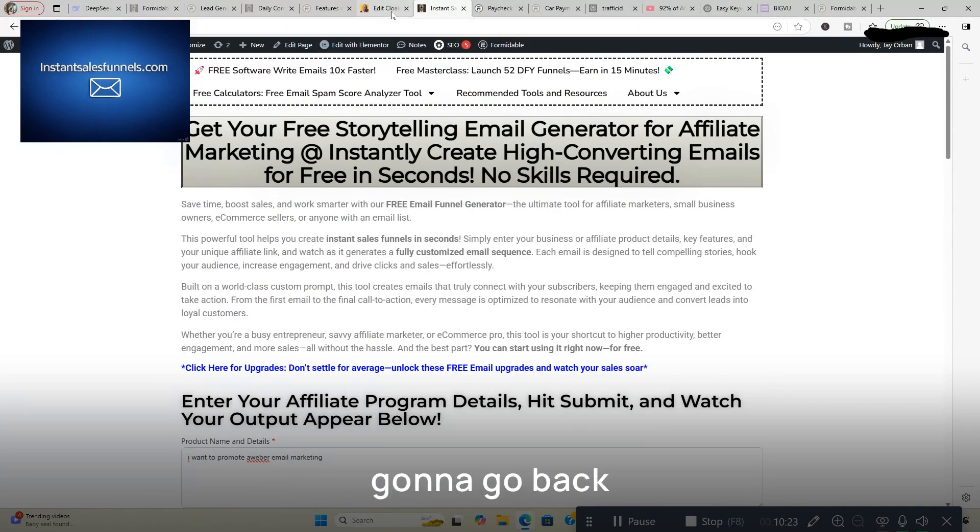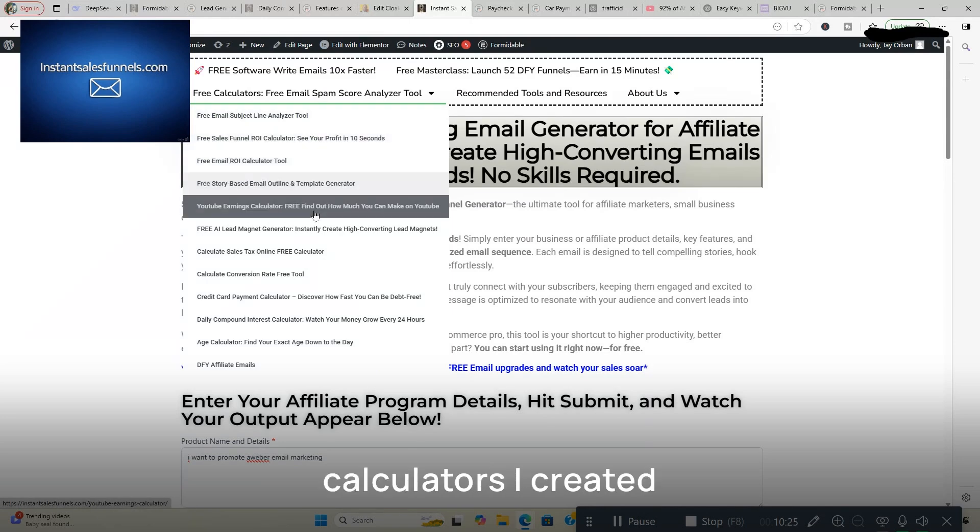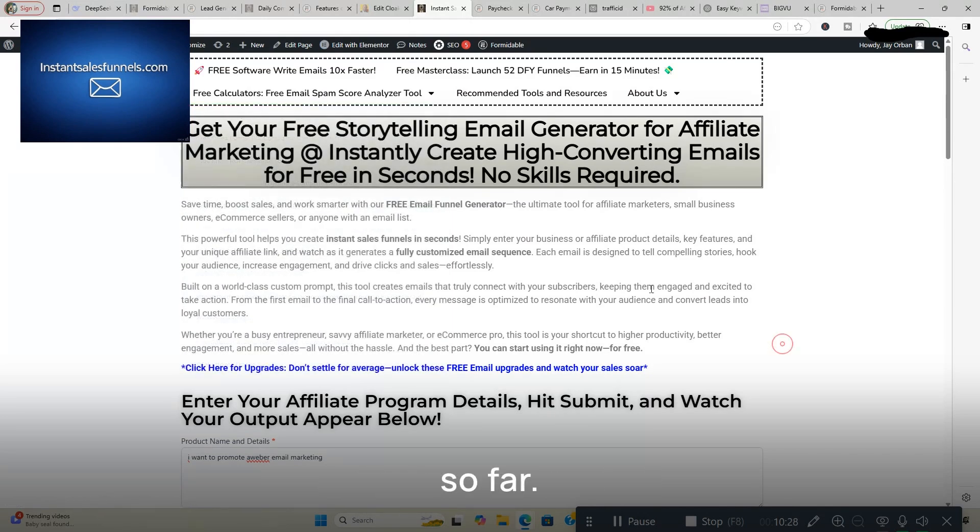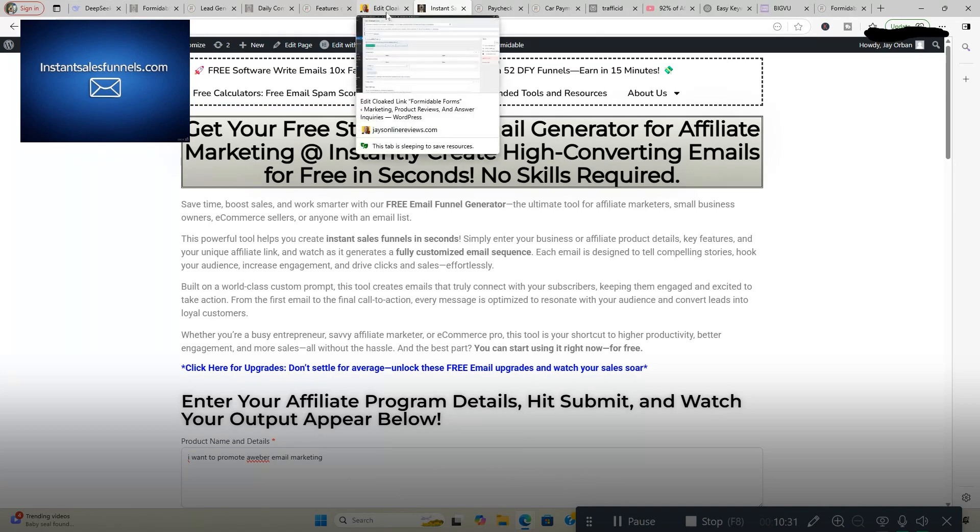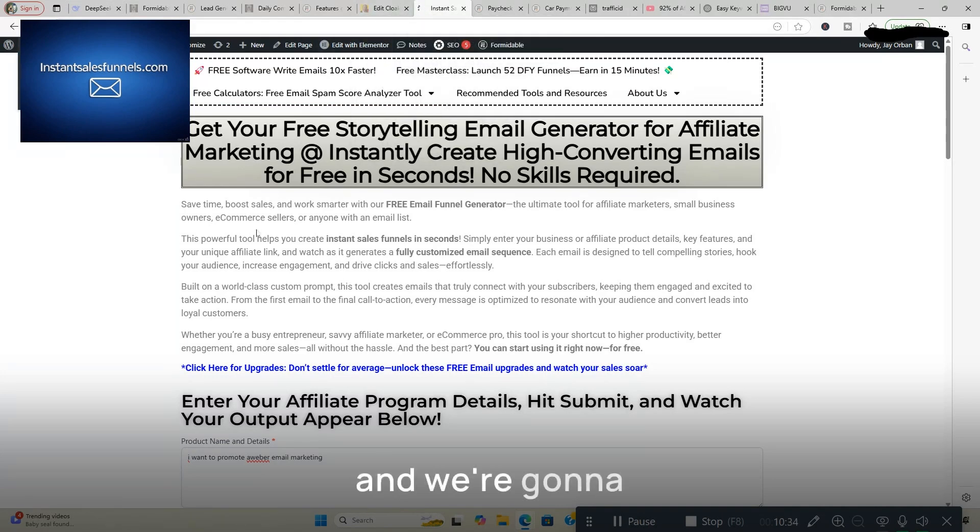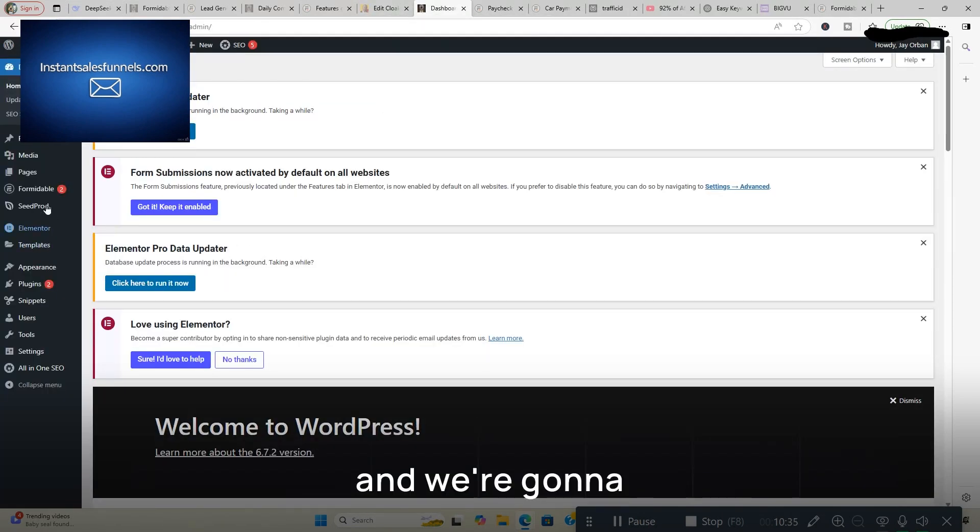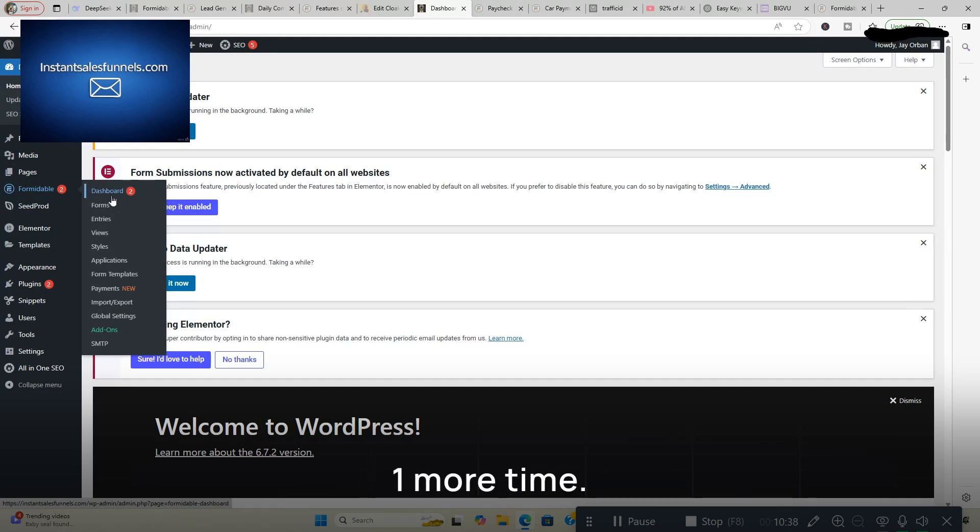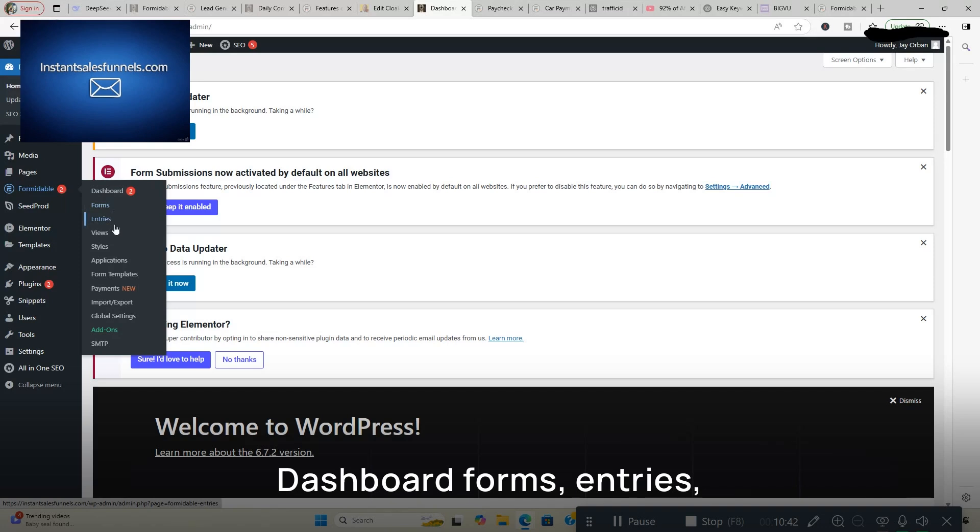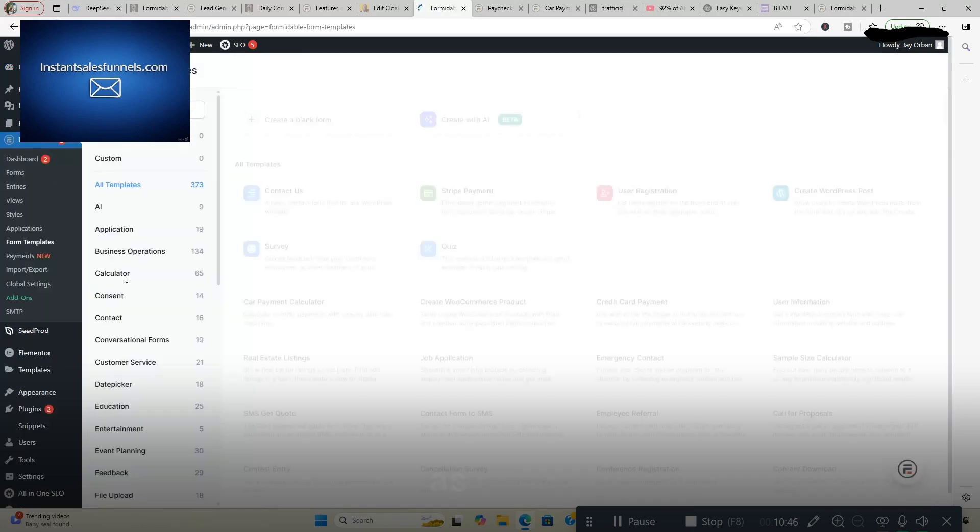And we're going to go back here and these are all the calculators I created as you can see right here so far. And I'm going to take you through this one more time. Make sure you got a good feel for this. Dashboard forms, entries, views, styles, apps, form templates. You got this as well.